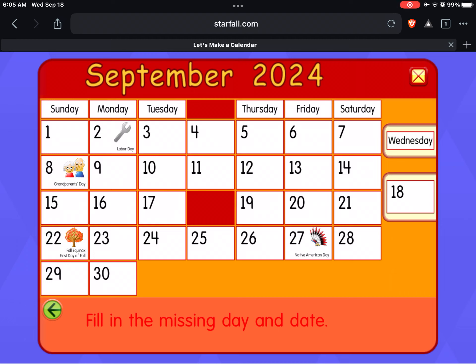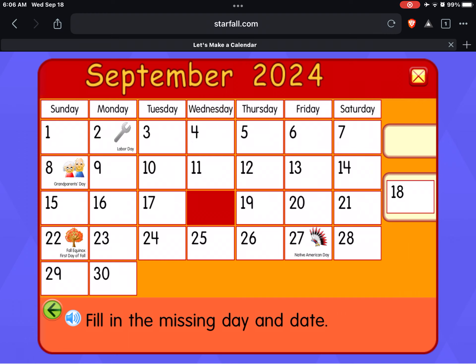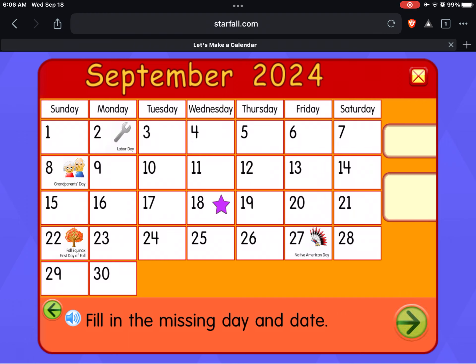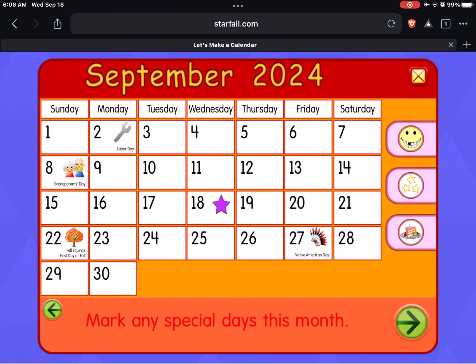Fill in the missing day and date. Wednesday, 18th. Great job!